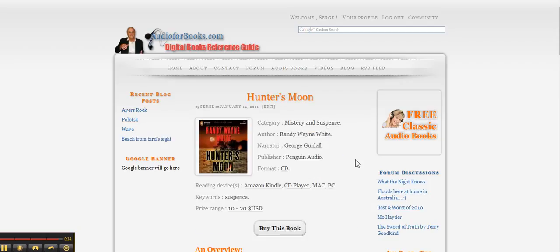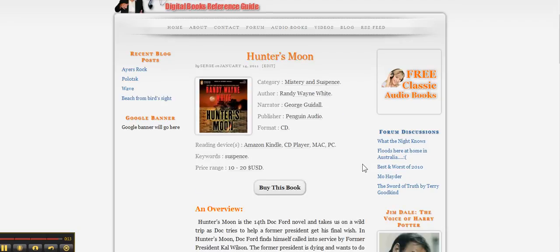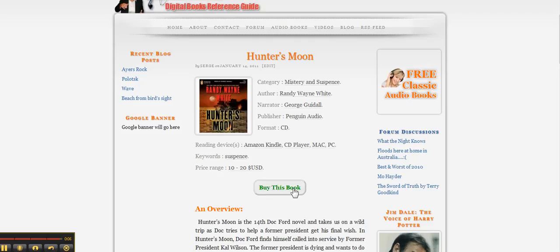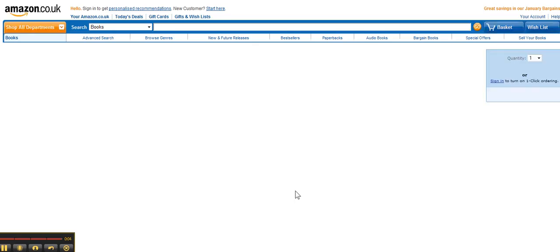What do you have a kind of display? You've got your book, you've got your book information, you've got the reading devices and buy this book button that will bring you to Amazon.